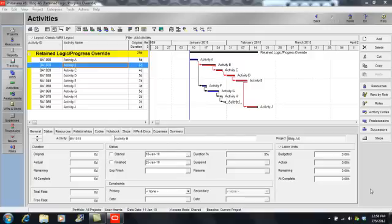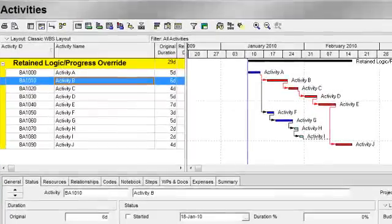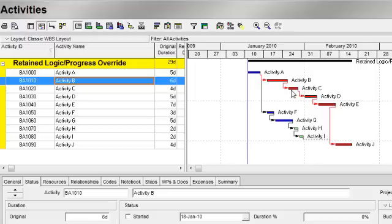In this example, we're going to focus on activities B and C. As we can see, activity B has a finish-to-start relationship with activity C. In other words, according to this network logic, activity C should not start until activity B is finished.